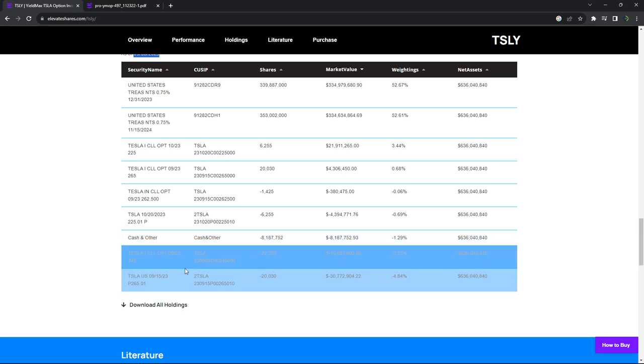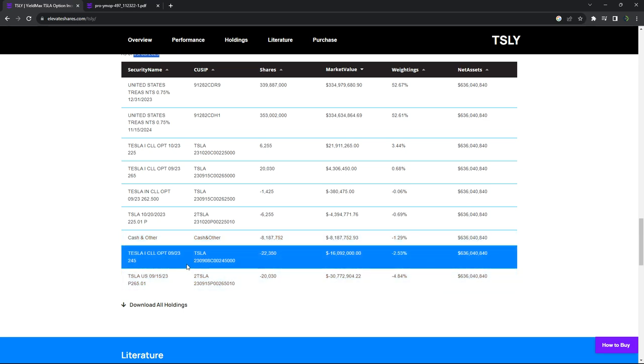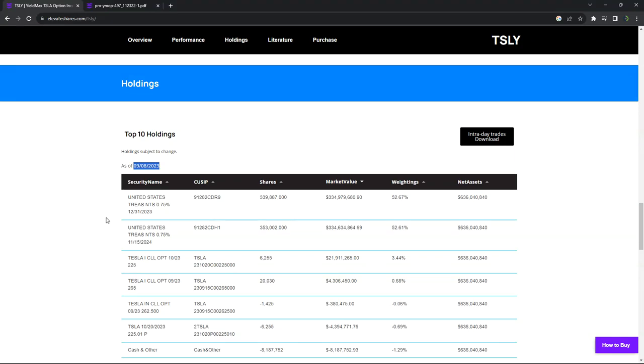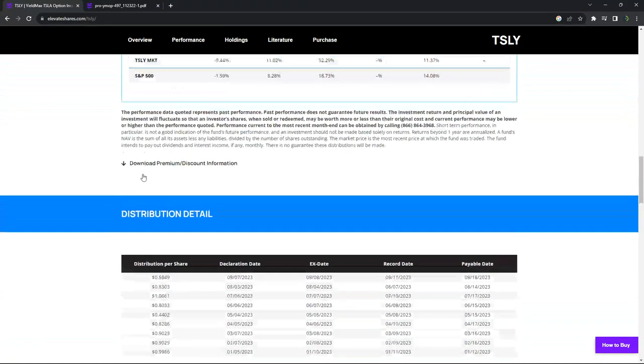You can see other cash and other. So you can see exactly what options they currently have and exactly what they're doing. And if you have any knowledge at all of trading options, you can actually do it yourself.